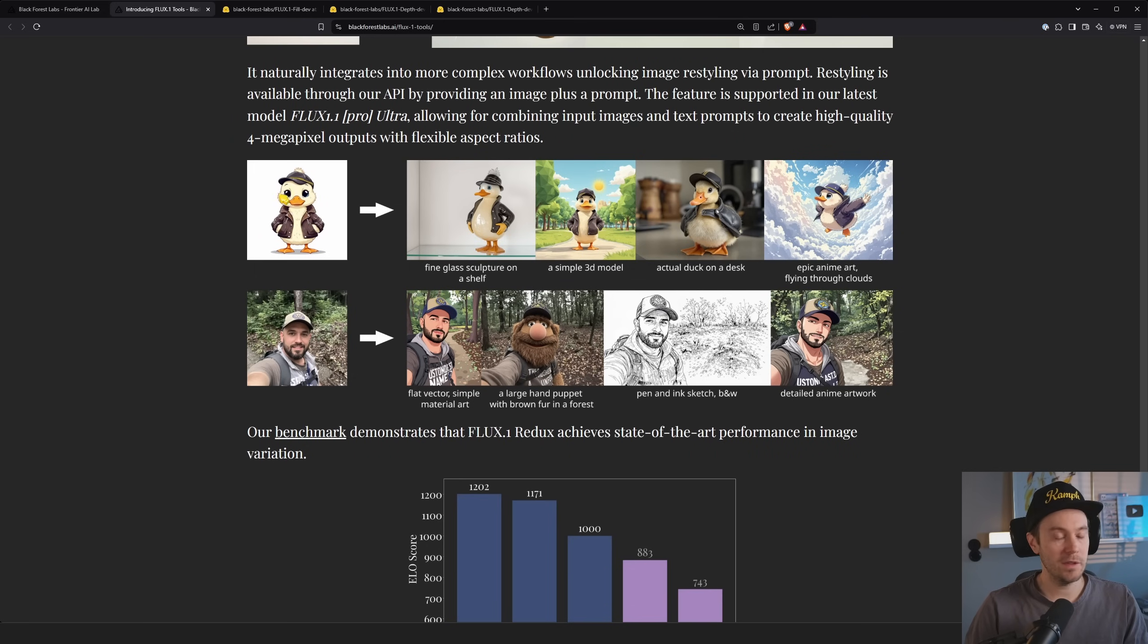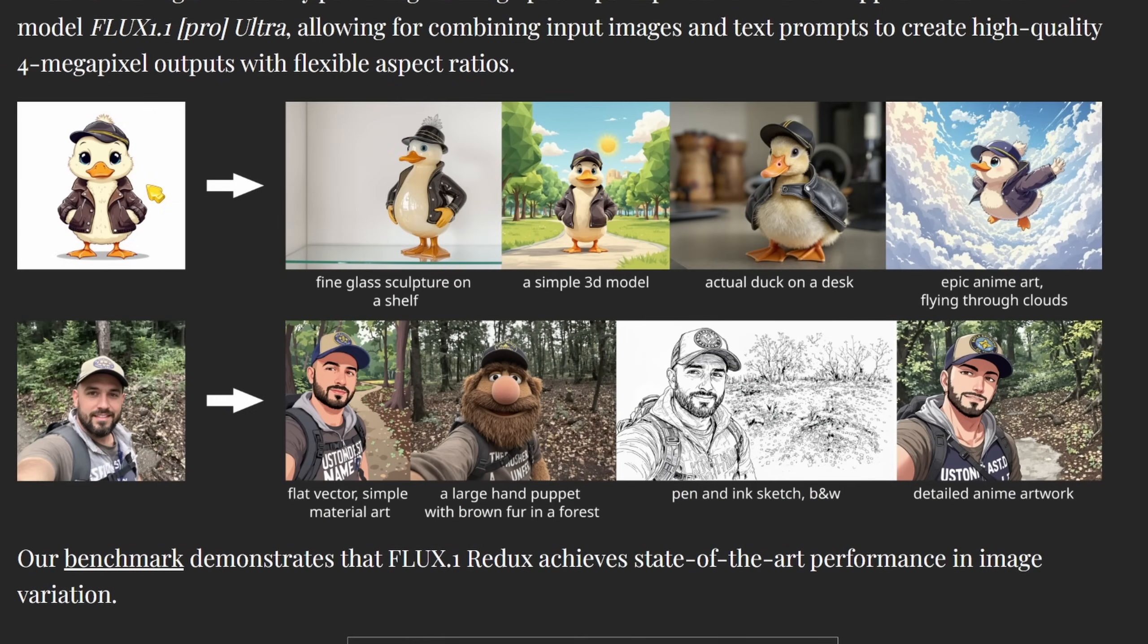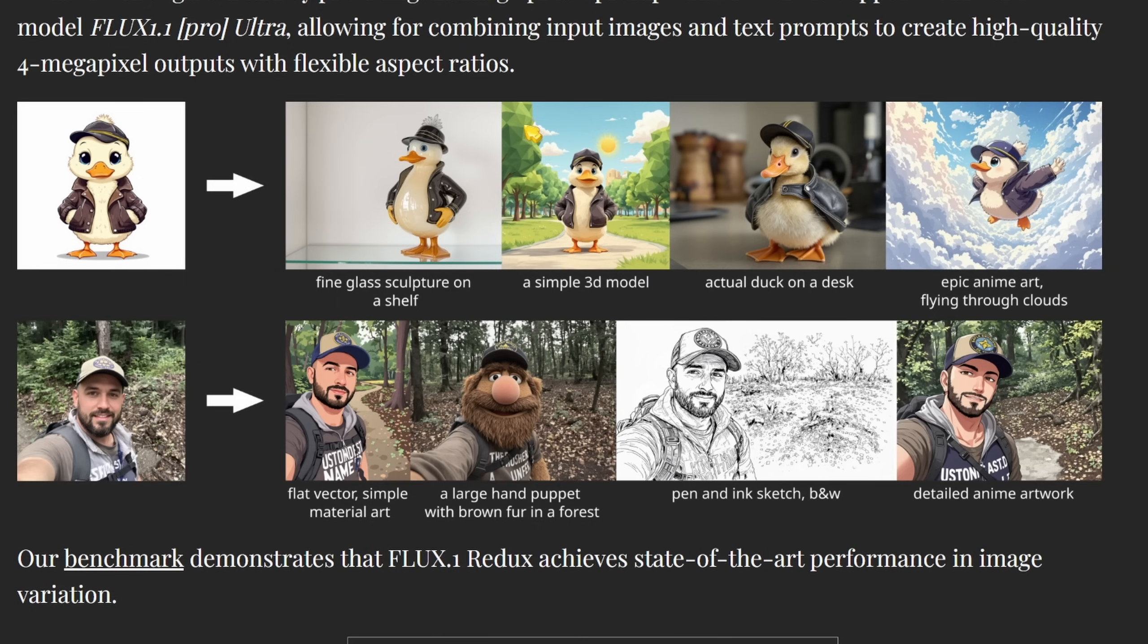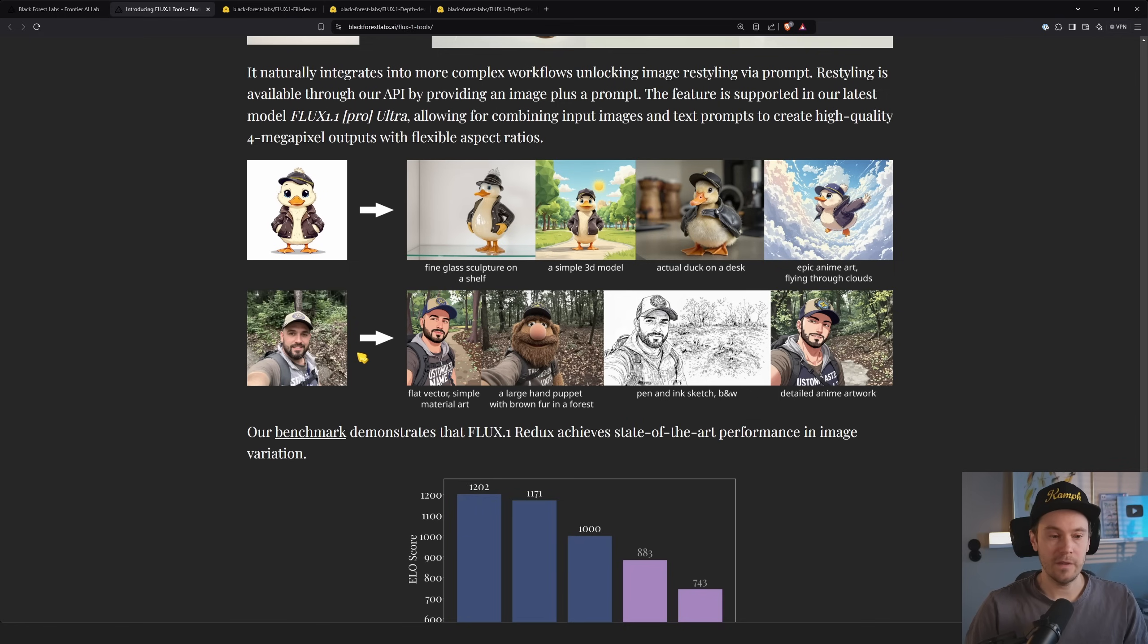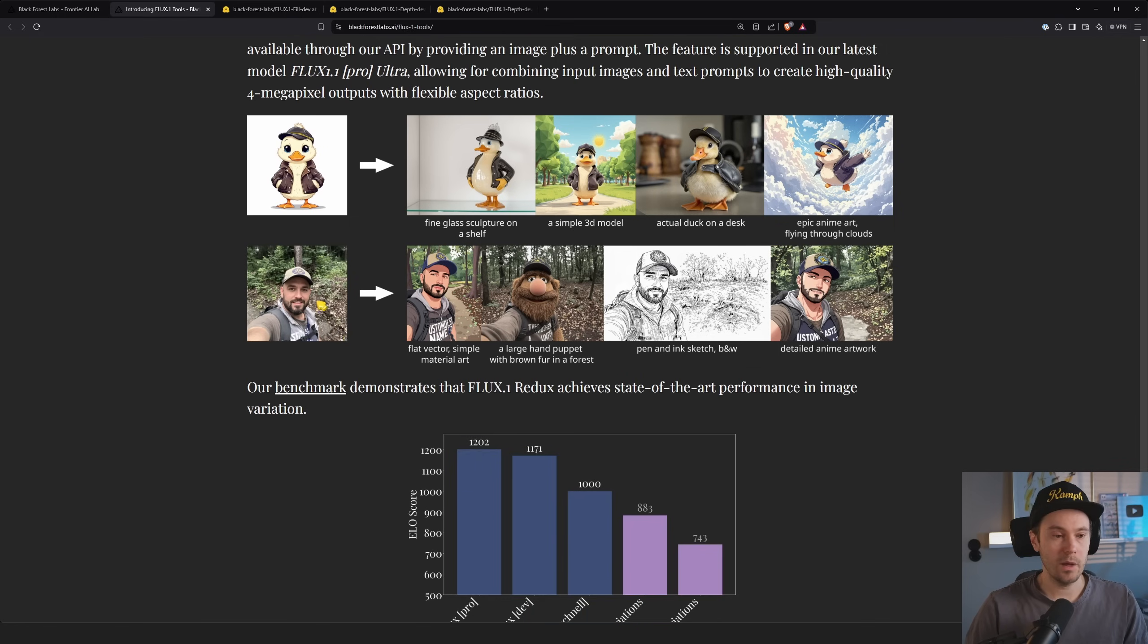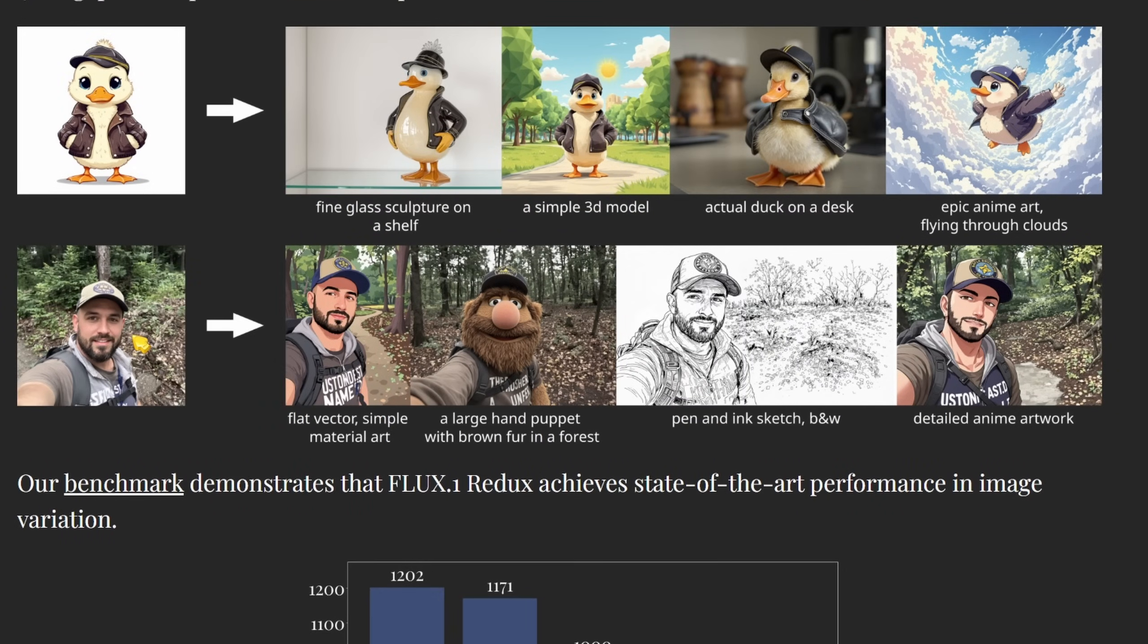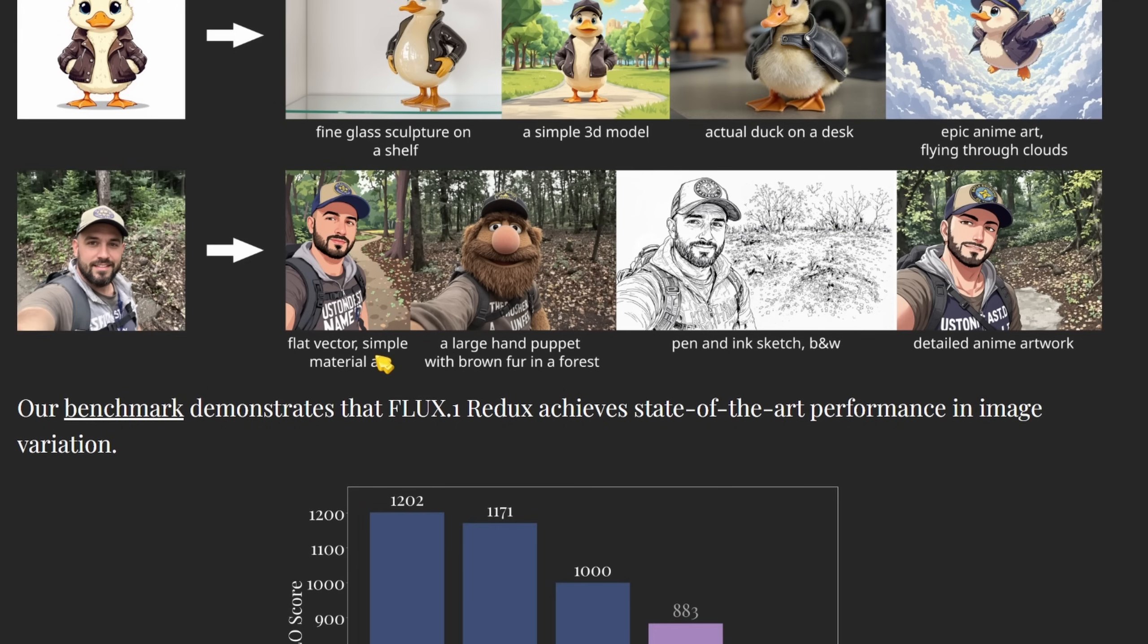Here we can see some of the prompts used. This input duck, fine glass sculpture on a shelf, a simple 3D model. I wouldn't say this is a 3D per se. I mean, you get some polygon trees here. This one, anyway, actual duck on desk, epic anime art flying through clouds. So I would say it performs. And the same with this one, we have an input photo. We have flat vector, simple material art. What is material art? I have no idea. I know what vector is. A large hand puppet with brown fur in the forest, pen and ink sketch, black and white.